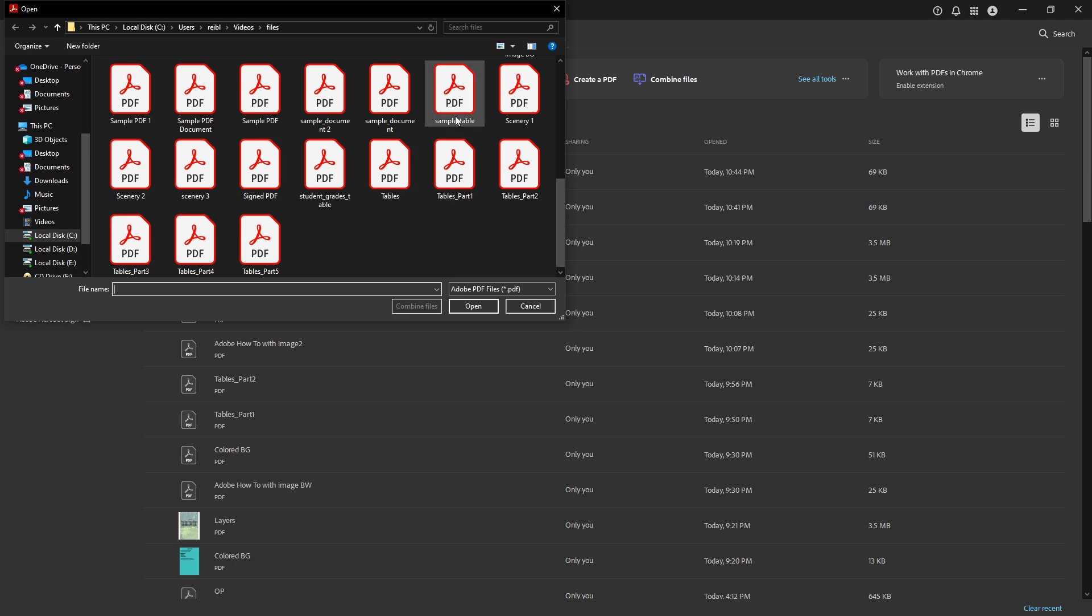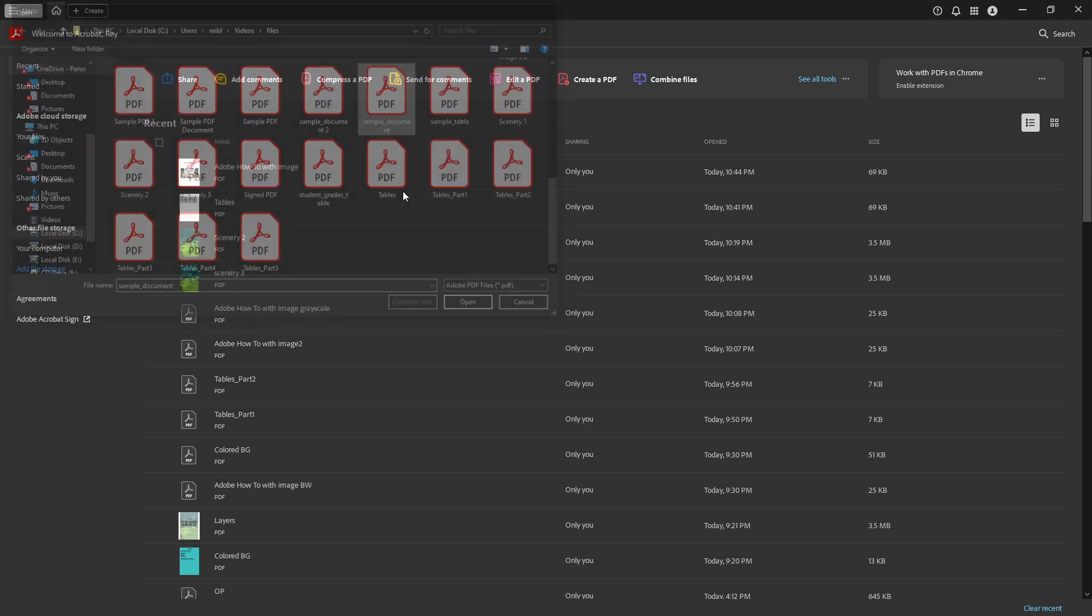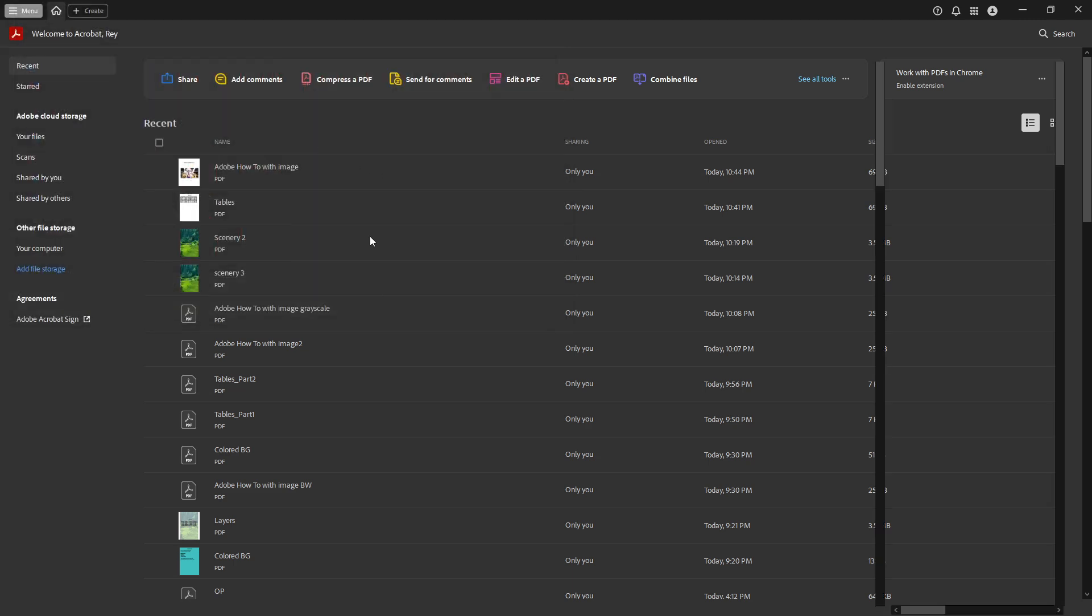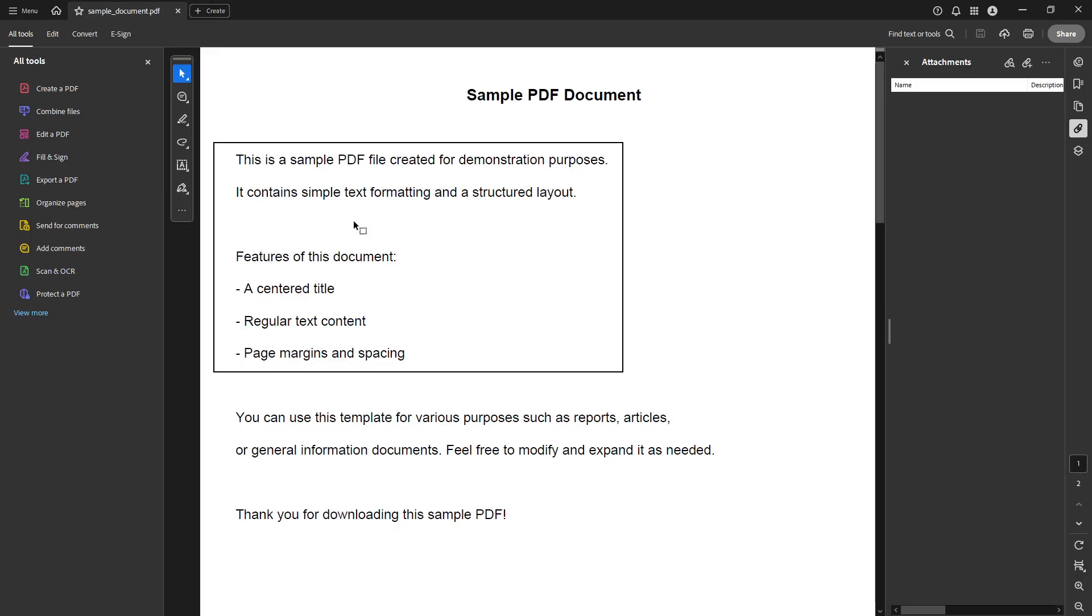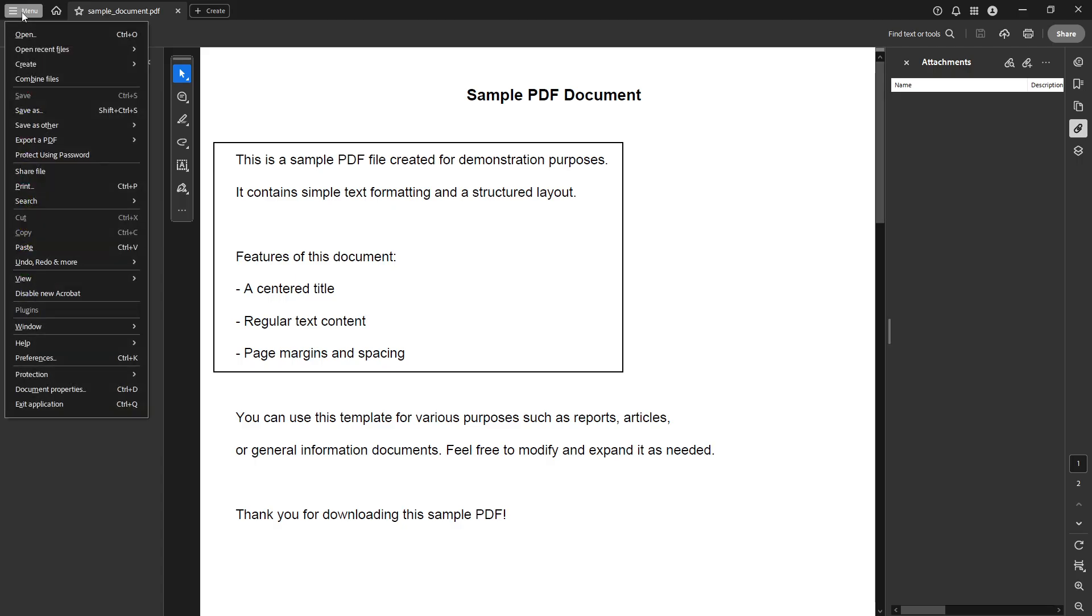Now, with your document open, take a look at the top left corner of your screen. You'll see a small icon that looks like three stacked horizontal lines. This is often referred to as the hamburger menu. Go ahead and click on this to open a list of options.